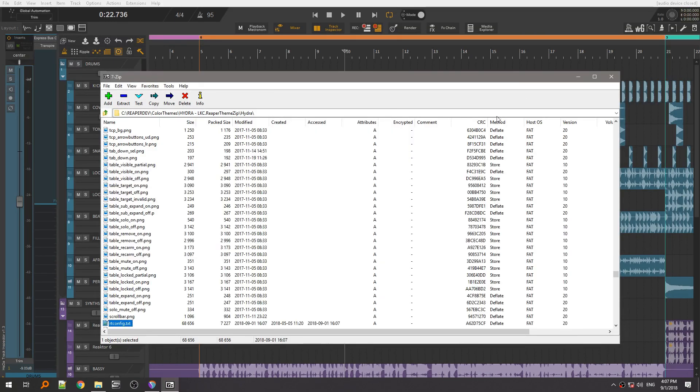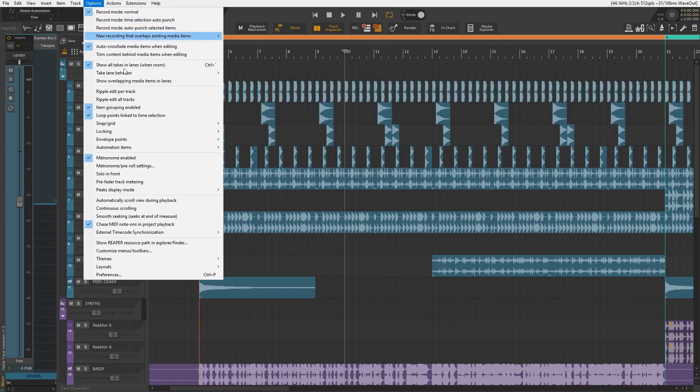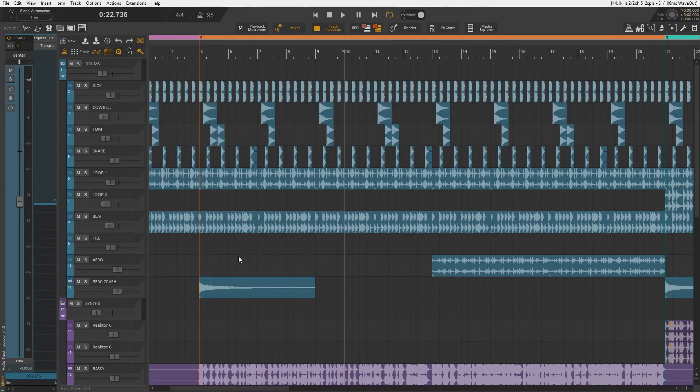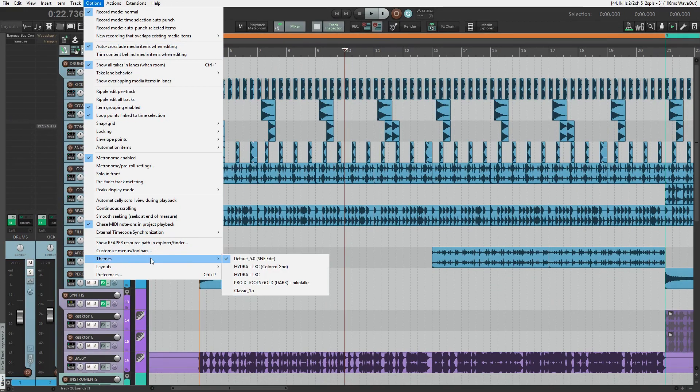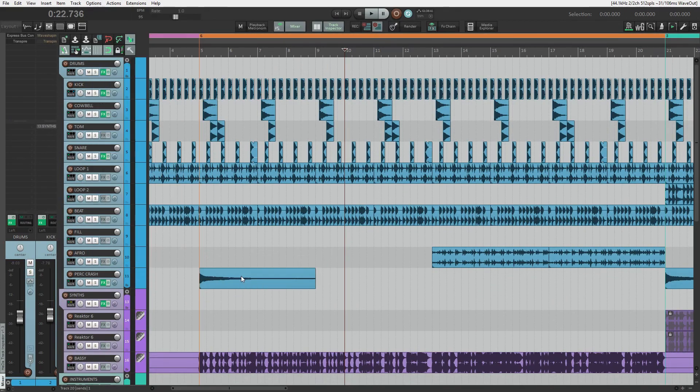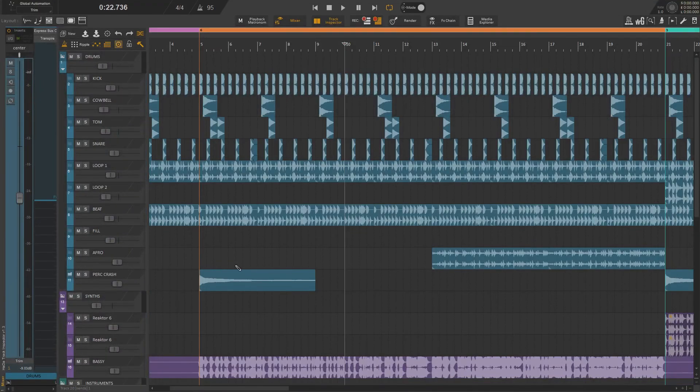Ok, after this, you need to refresh your theme. You can do that by loading another theme and then loading back your theme. Or just restart Reaper. Now you can close the folders completely.